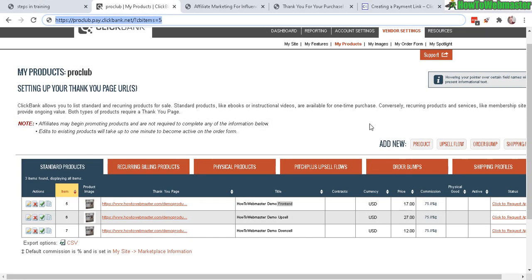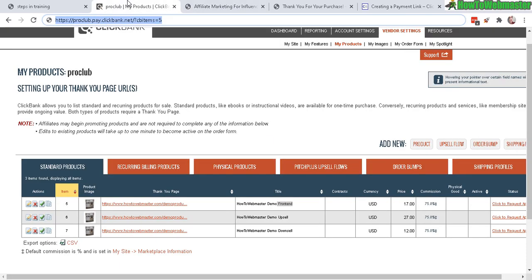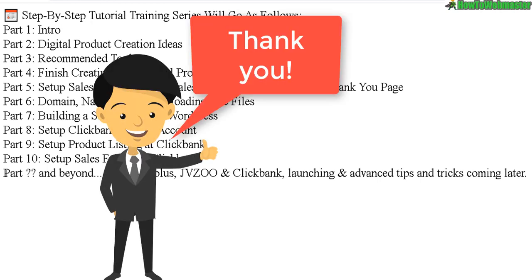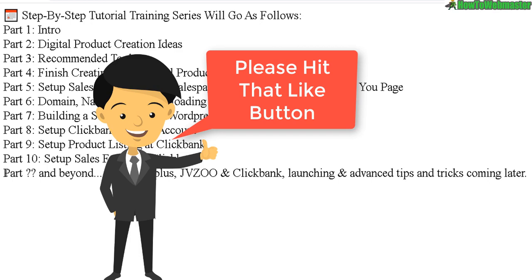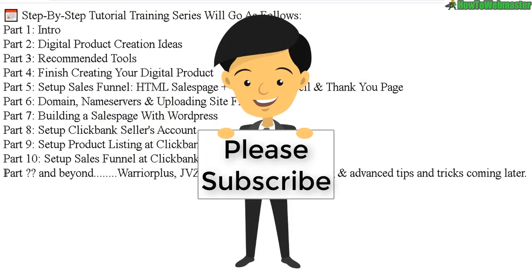That's pretty much it for setting up the sales funnel. All the buttons are added and the sales funnel is connected — you just have to wait for approval. This concludes everything about setting up your product at Clickbank. I hope that wasn't too complicated — let me know if you have any questions. Thanks so much for viewing, be sure to subscribe to How To Webmaster for more internet marketing tips, tricks, and tutorial trainings. Until next time, happy marketing!